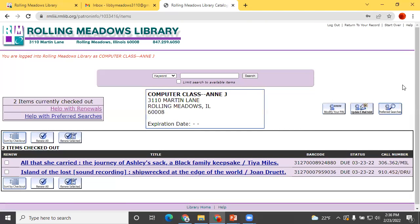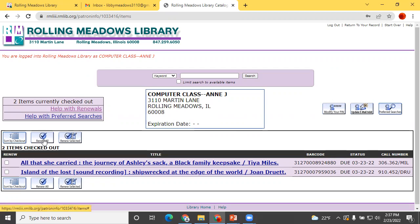Now you are logged in to your Rolling Meadows Library account. From here, you can see the items you have checked out, renew your books, search the catalog, and request something be put on hold. Also, you are ready to sign into and use any of our many online resources.